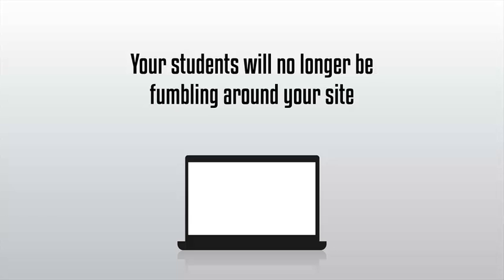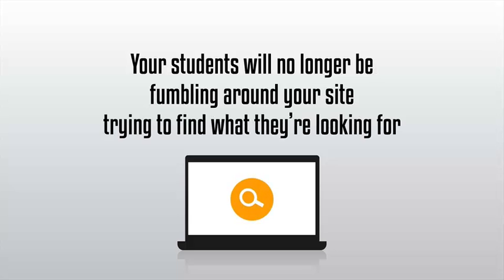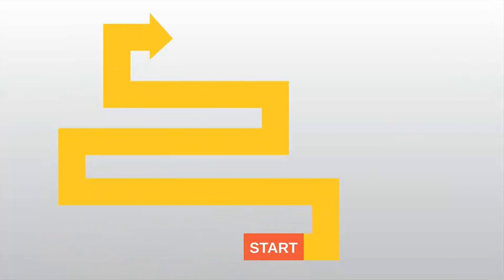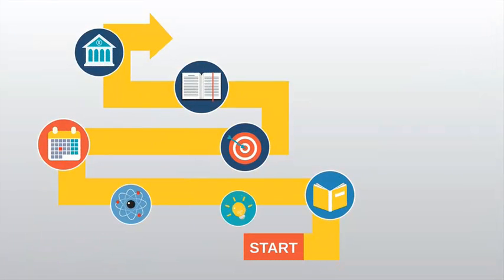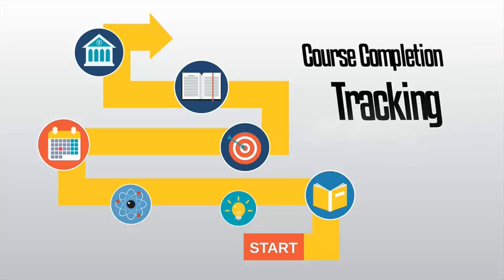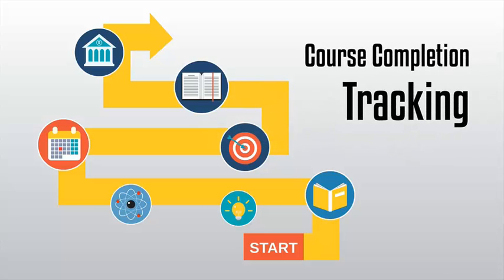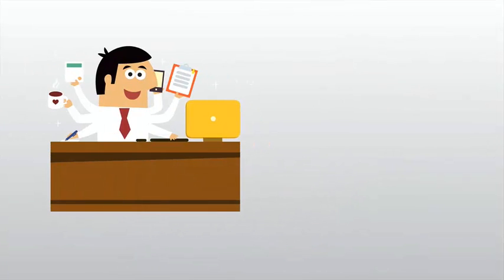Your students will no longer be fumbling around your site trying to find what they're looking for. Instead, they'll be presented with a beautiful selection of courses and content to choose from, as well as seeing where they left off with our unique course completion tracking and what content they should view next. This takes your customer's user experience to a whole new level.